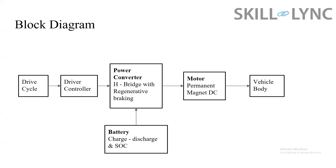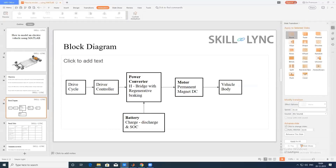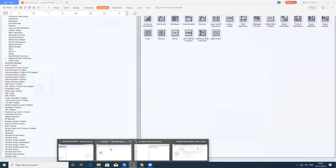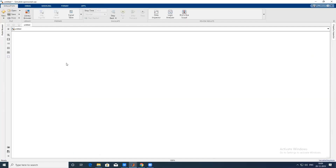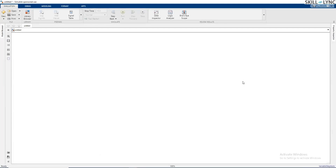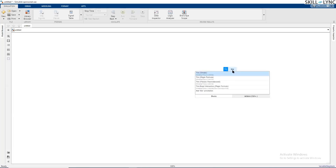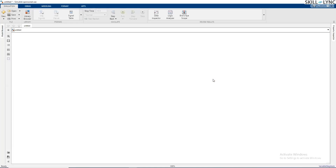Now let's move to the MATLAB window and let me show you exactly how we are going to build up a basic block diagram. We are going to first start with the vehicle body, and also with a tire, so I'm going to take a tire block.